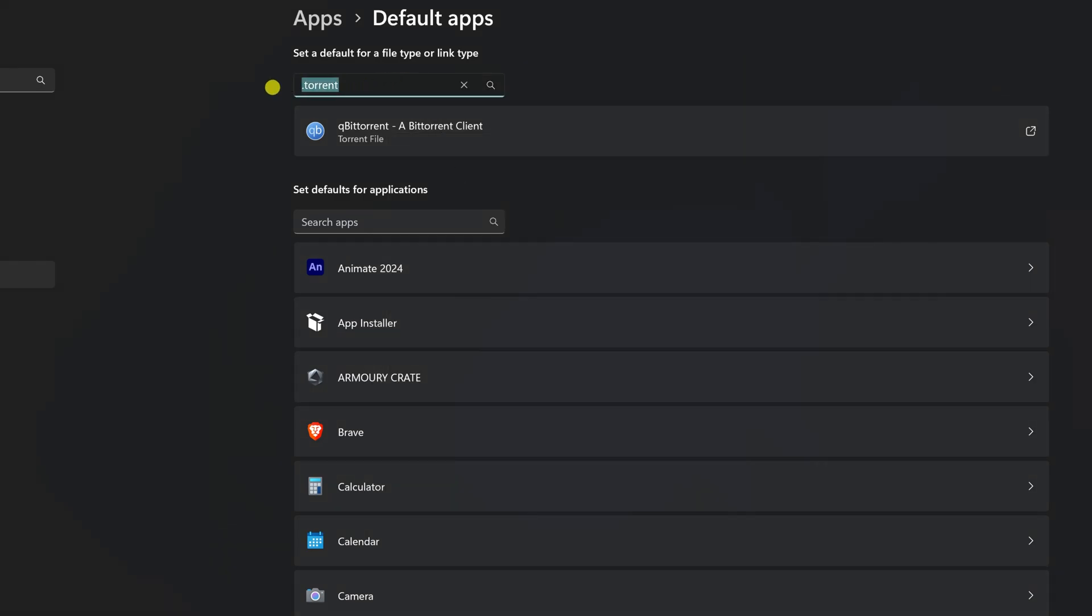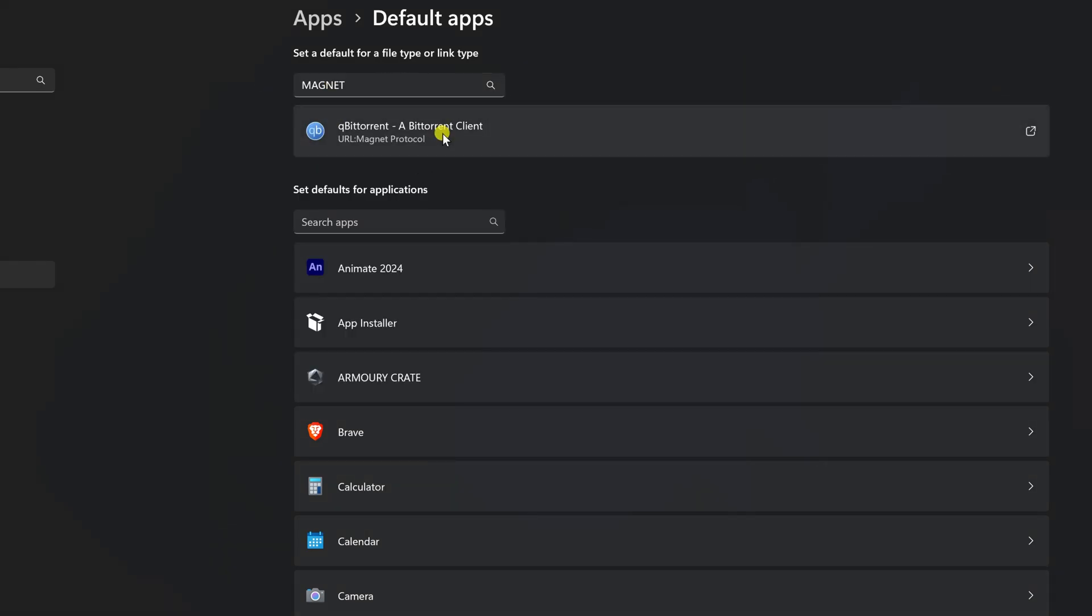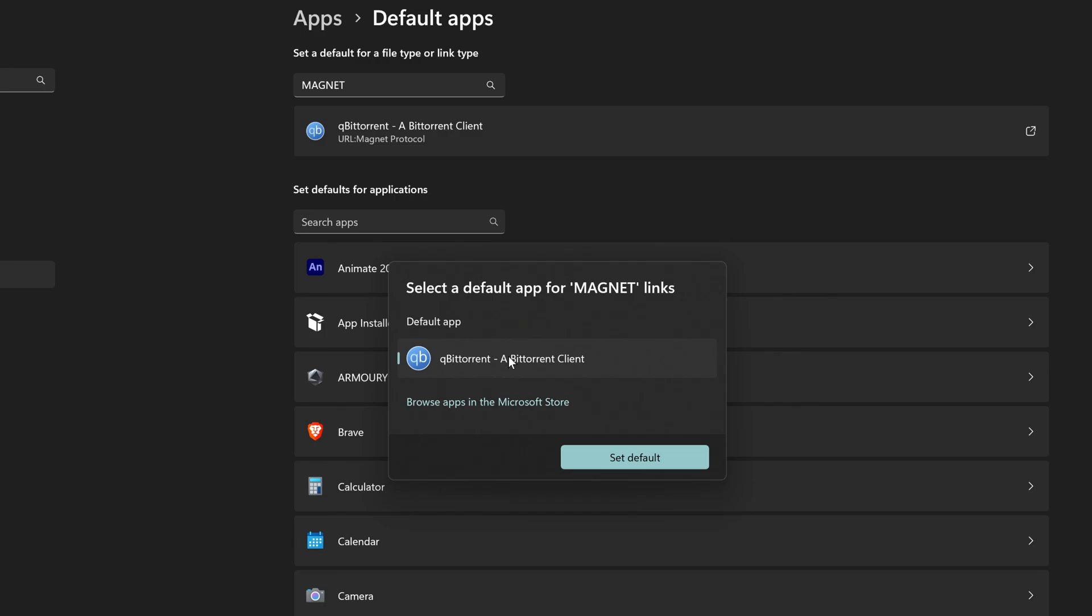Next, type magnet in the same search bar. Do the same here. Click it, choose QBitTorrent, and set it as default.